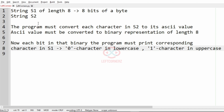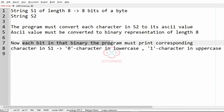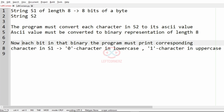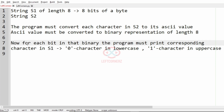So to summarize: the program must convert each character in s2 to its ASCII value, and the ASCII value must be converted to binary representation of length 8. For each bit in that binary, the program must print the corresponding character in s1 — lowercase for 0, uppercase for 1. Now we'll take our test case by following these conditions to understand it better.